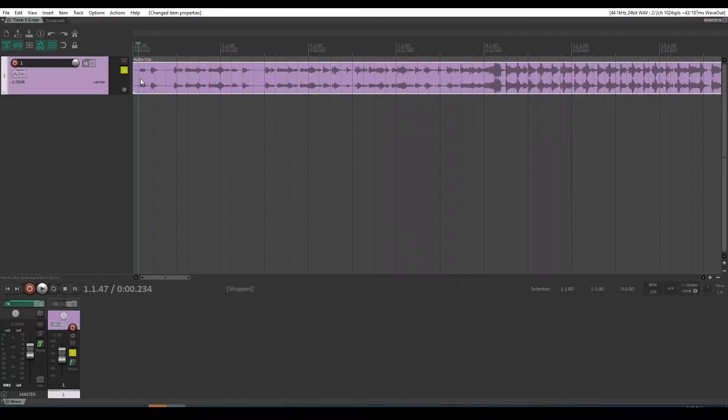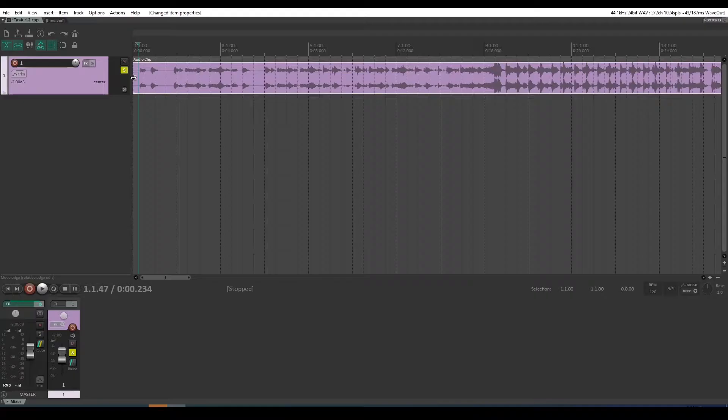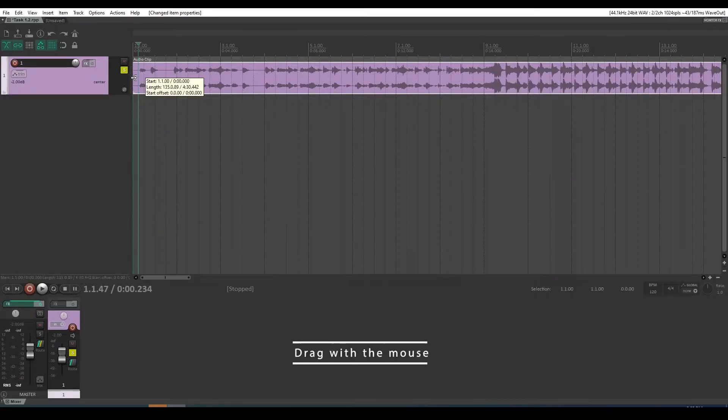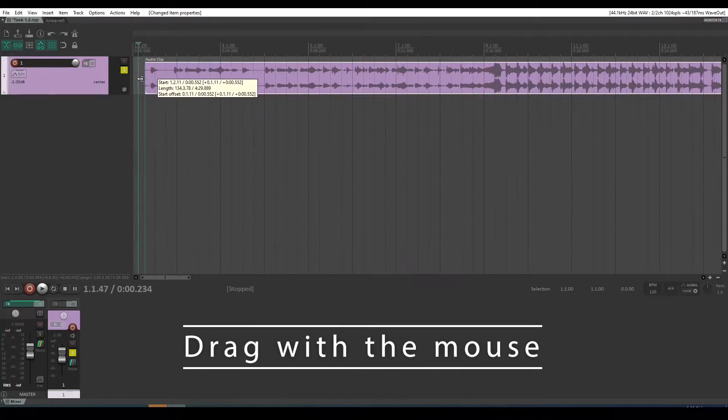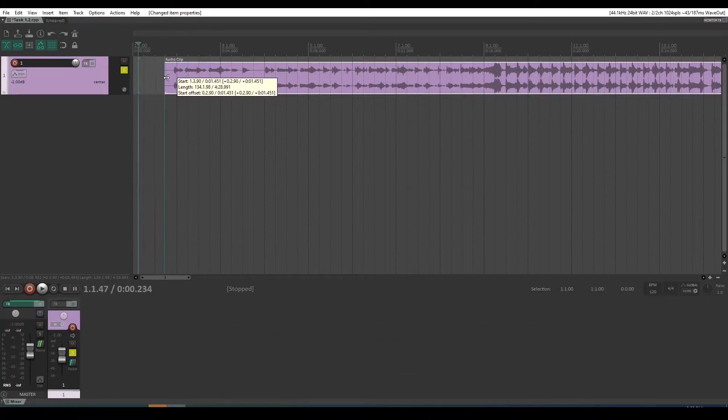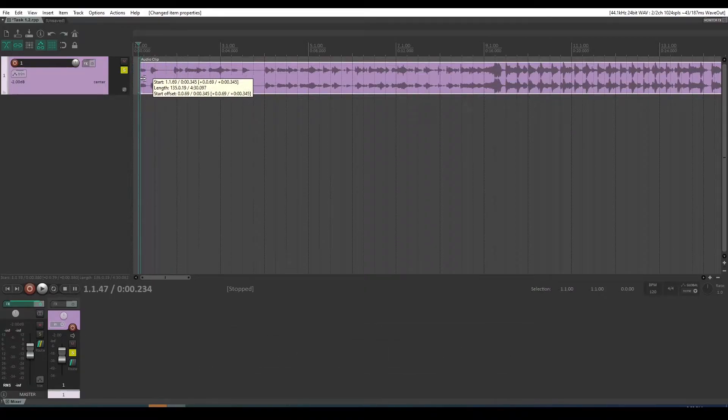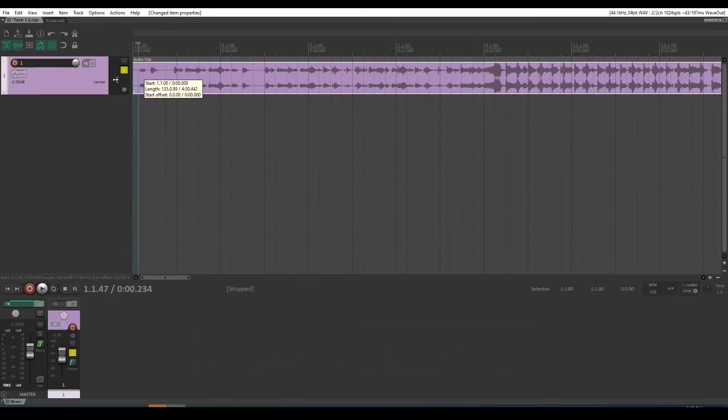You just hover the cursor on the edge until it changes to that cursor you see there, rather than the fade cursor. It's that trim cursor there, and then you can just drag it, drag the edges.